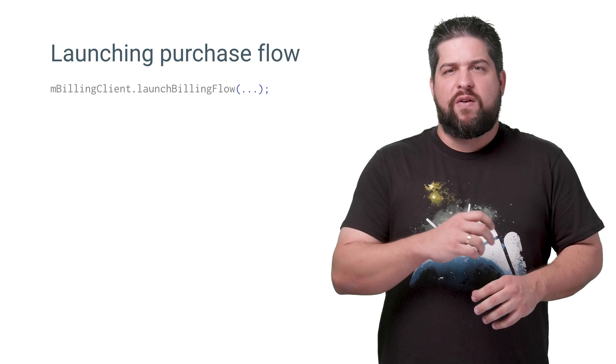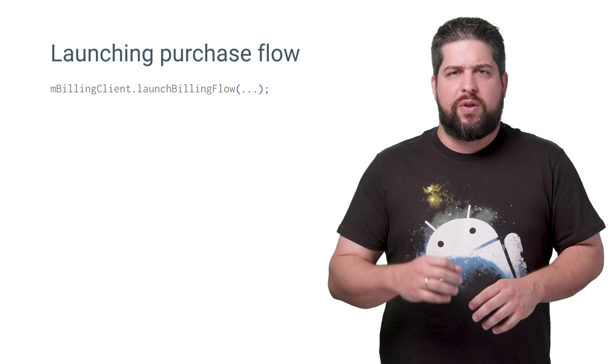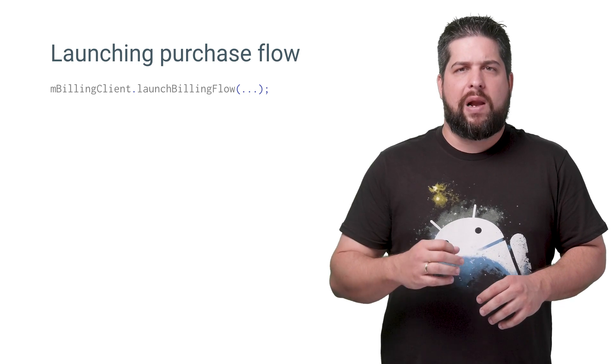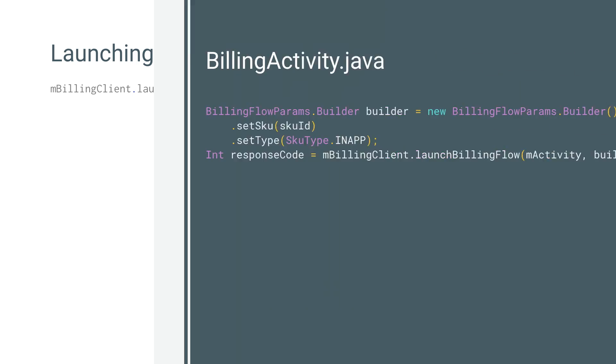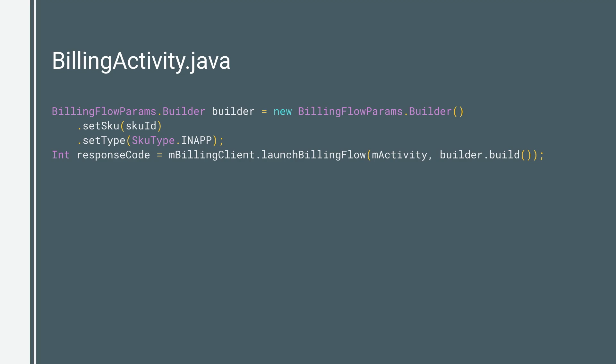Of course, being able to just list products doesn't lead to profit. To start a purchase request from your app, call the launchBillingFlow method on the Play Billing library client from the UI thread. Pass a reference to the BillingFlowParams object that contains the relevant data to complete the purchase, such as the product ID of an item and the purchase type, in this case SkuType.INAPP.